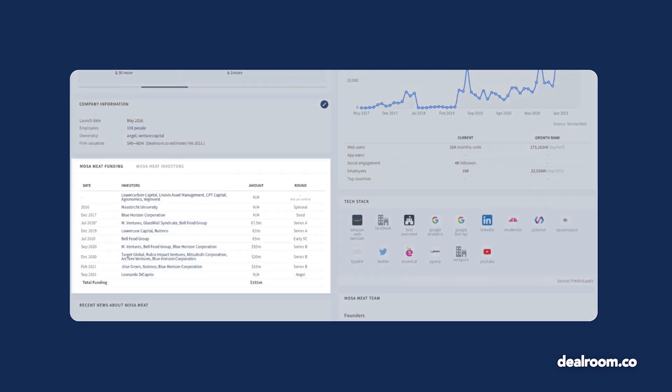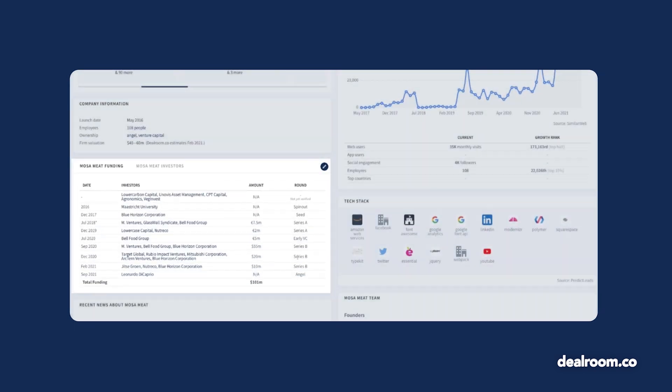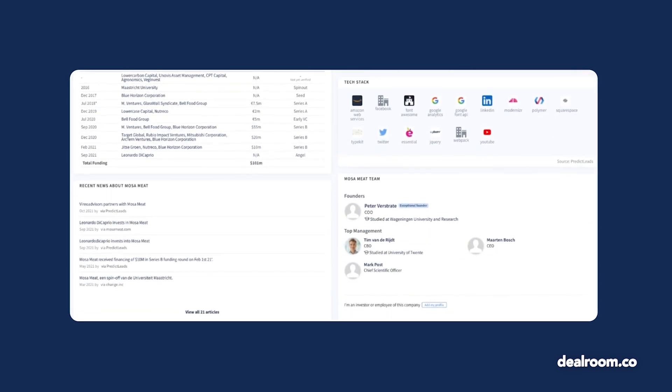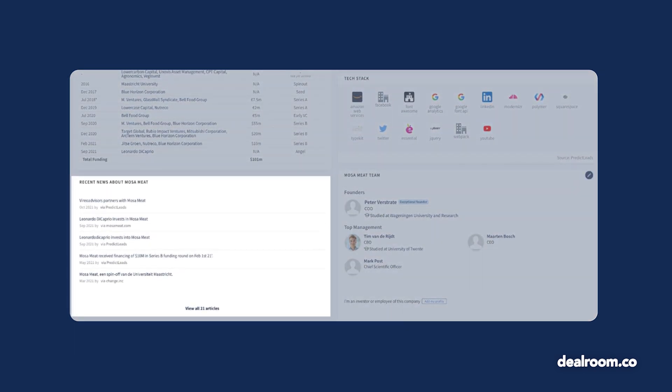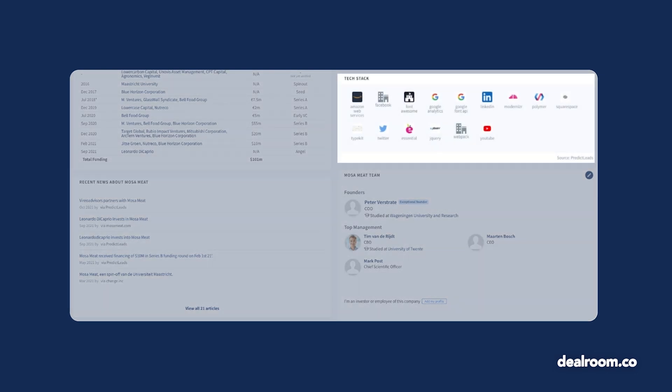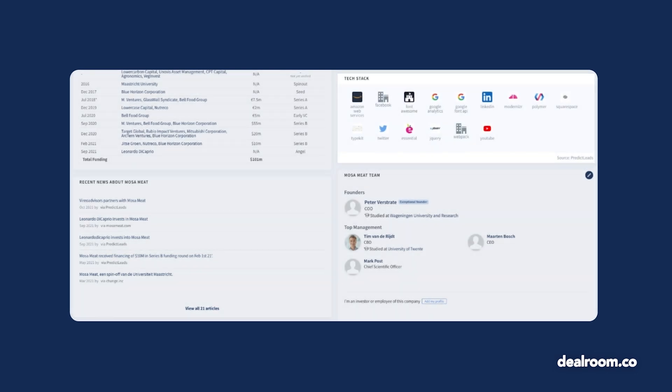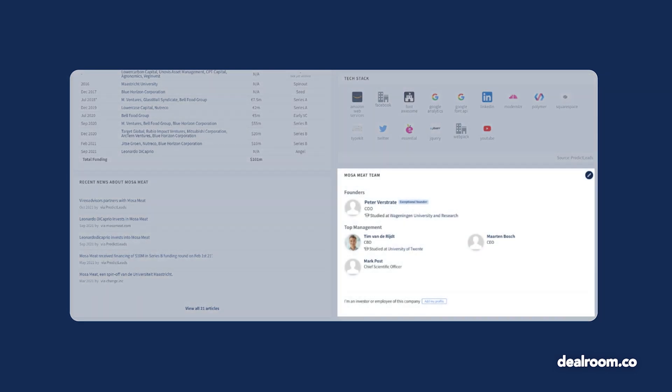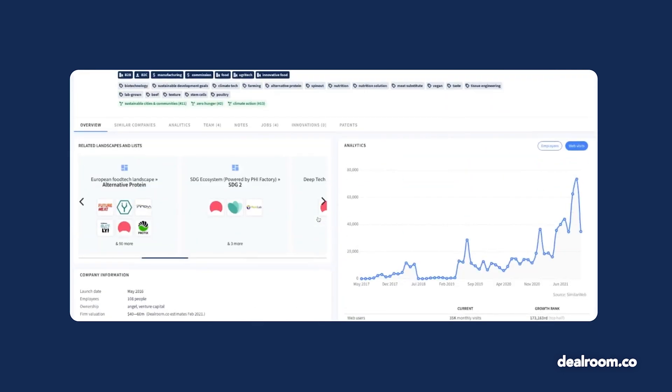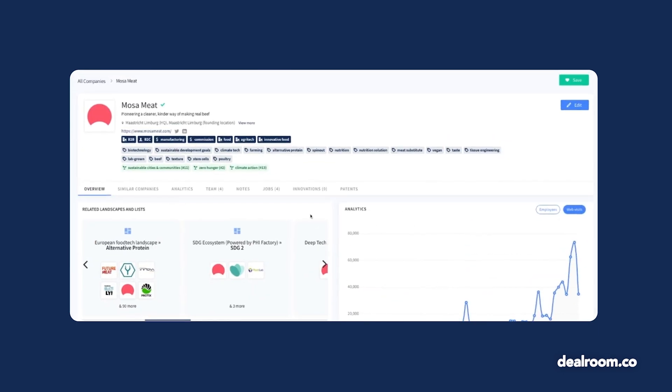View the funding information, recent news articles, and even tech stack data. The team section will also reflect information about the company and the founder's propensity to succeed based on our own internal algorithm. You can also take a look at the jobs tab to see what kind of talent they're recruiting for.